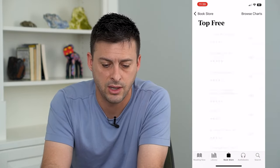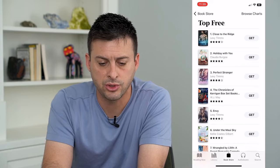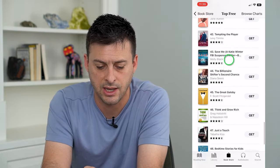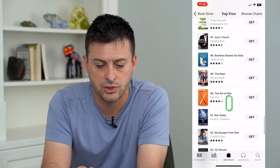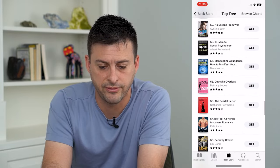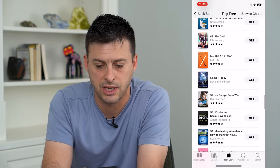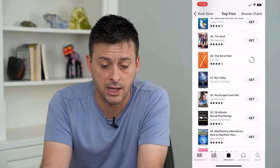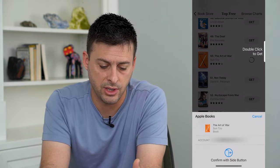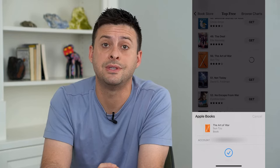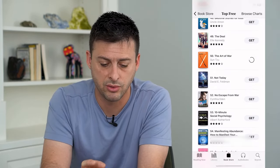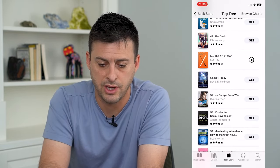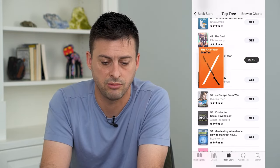I can hit 'See More Free' and it will show me a bunch of different free books I can download. All of these books are completely free. I can choose The Art of War, tap Get, double click on the side, and it will download that free book to read on Apple Books. It'll download the full book and then just hit Read.